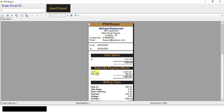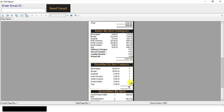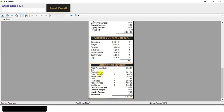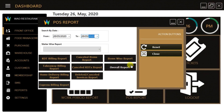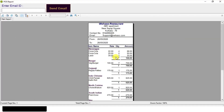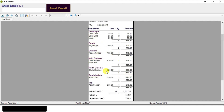From the overall POS report, we can see the total sales amount by payment mode and billing types, sales by item category, quantities by item category, quantity by items, etc. From the item-wise sales report, we can see the number of quantities and amount of sold items from a particular category.